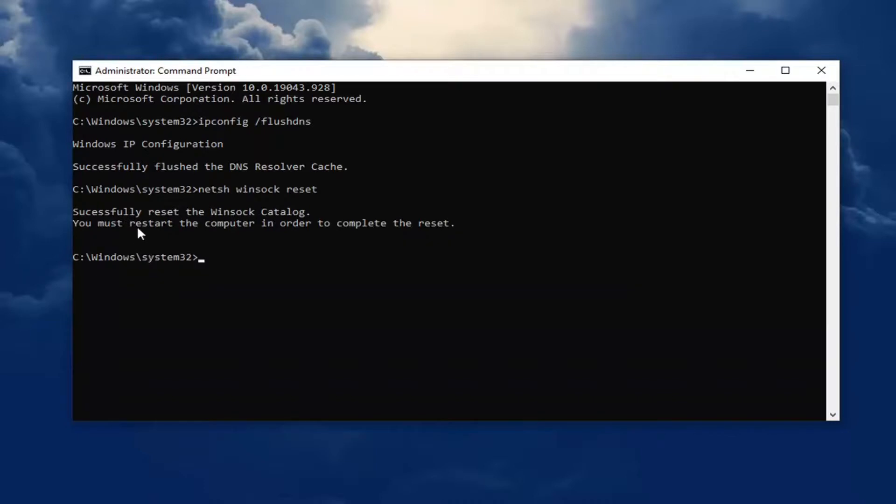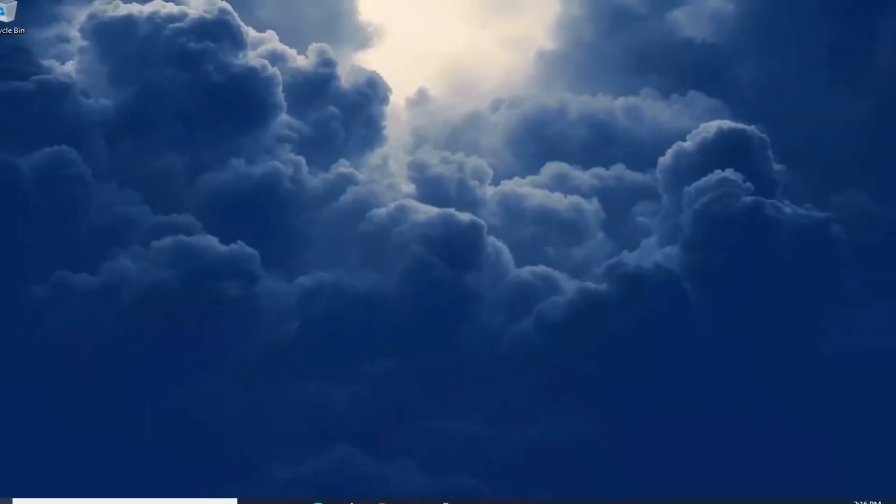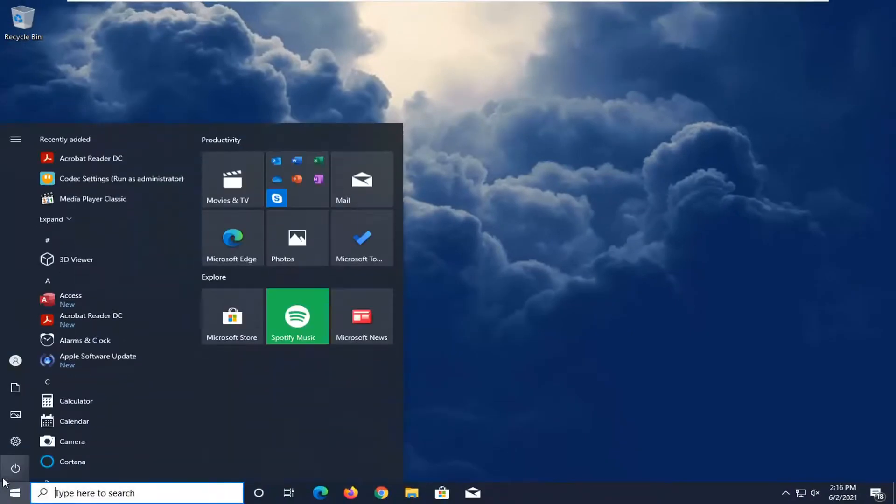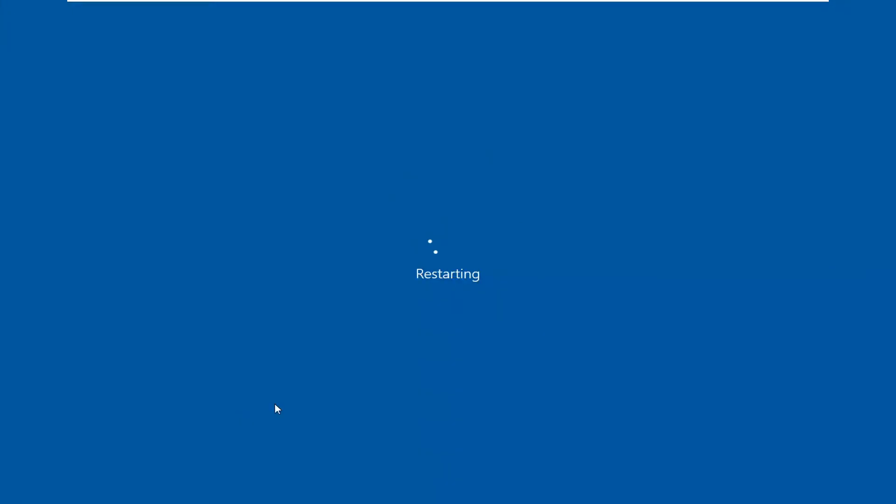You will need to restart your computer in order to complete the reset. So go ahead and close out of here. And let's go ahead and restart our system. We'll be right back.